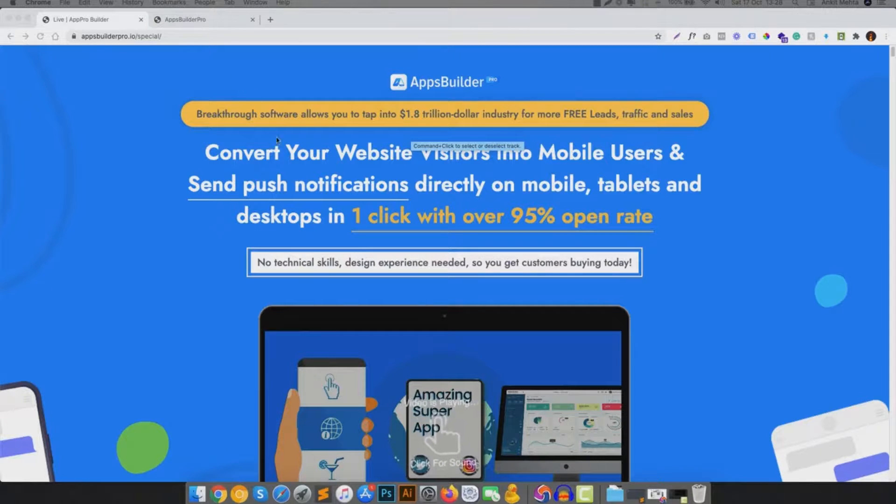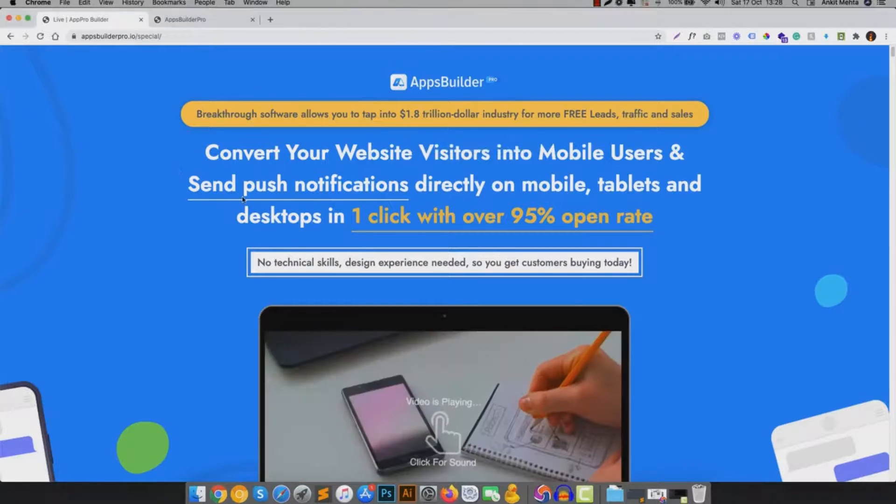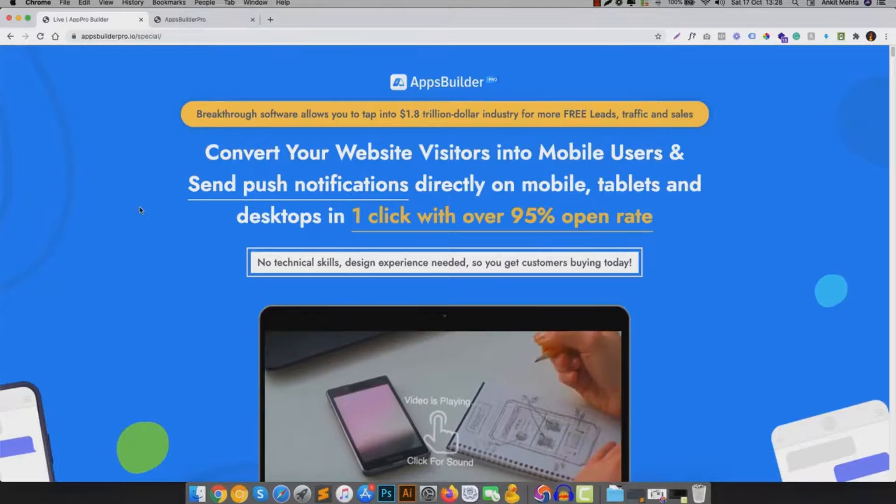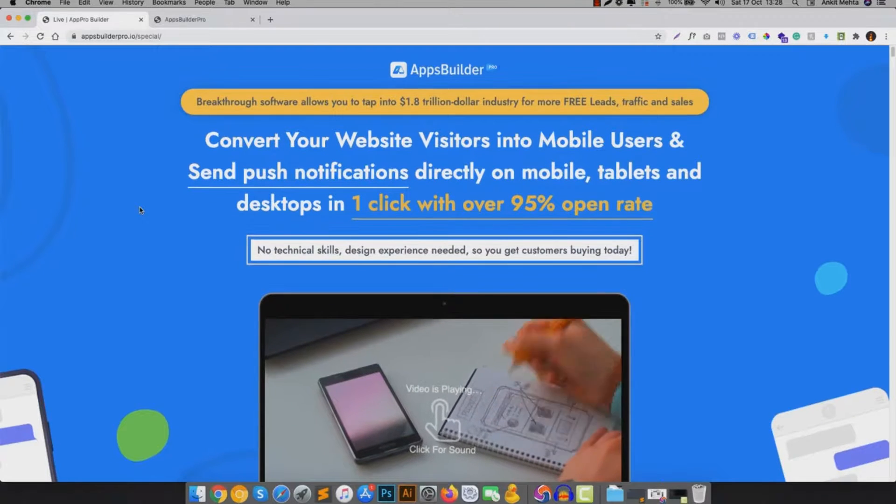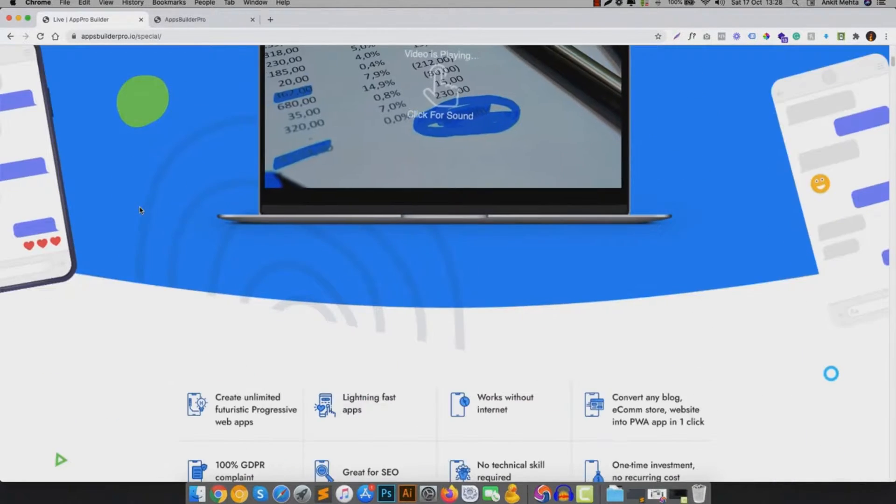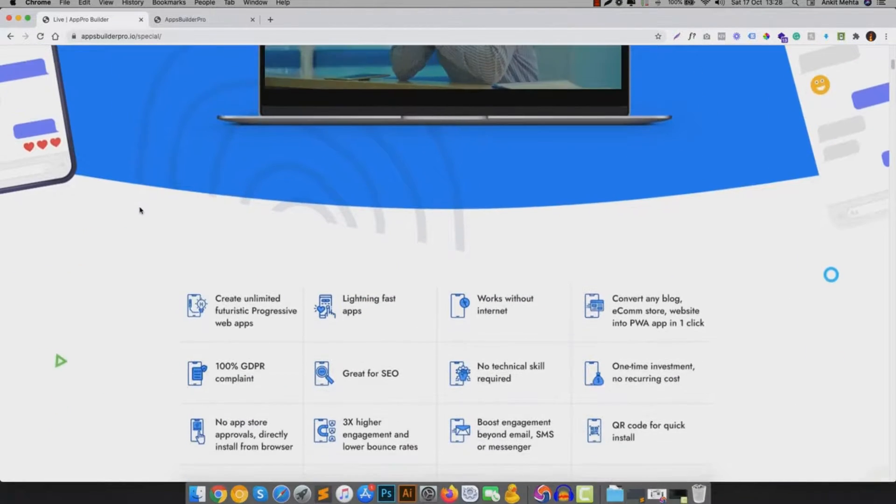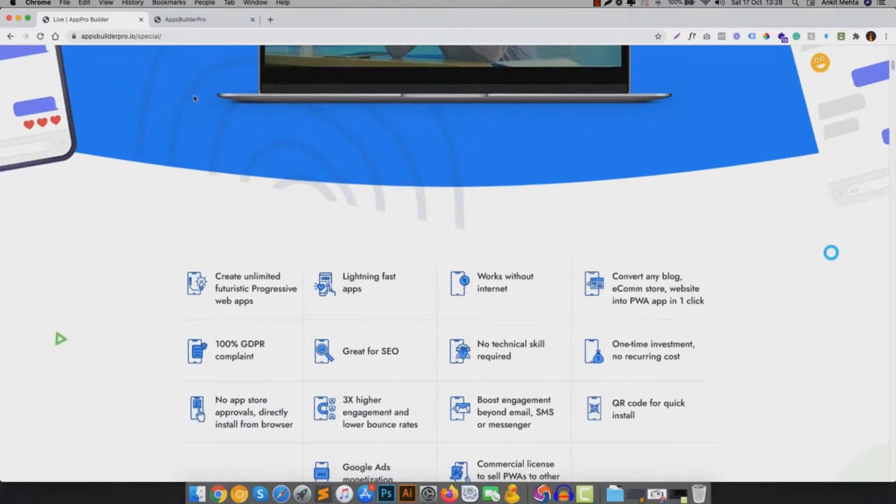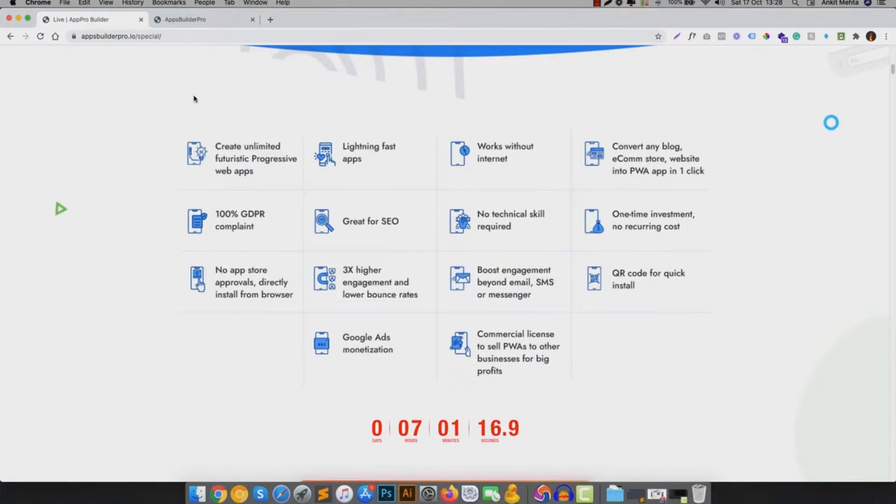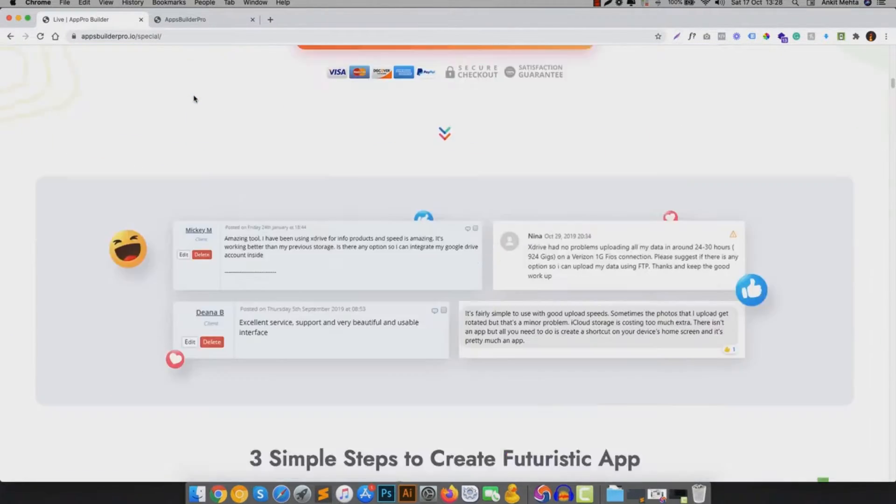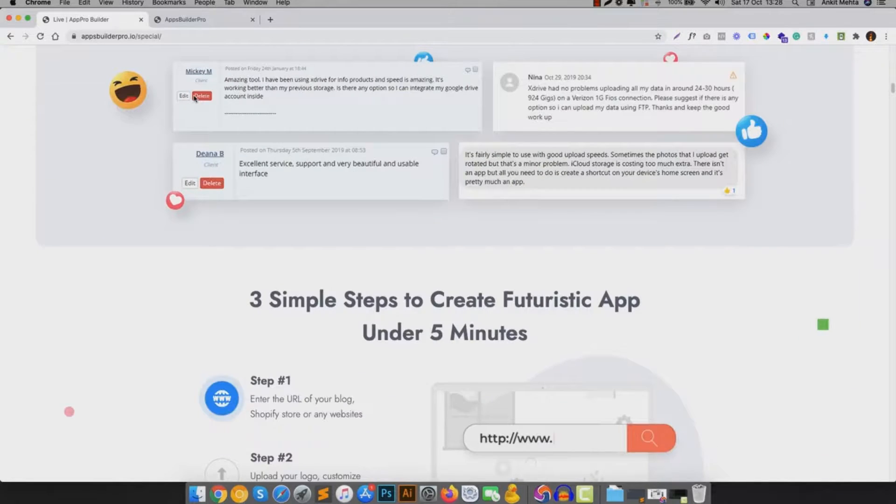Apps Builder Pro is an app builder that can convert any website into a progressive web app that works across all the Android devices, iOS devices and even desktop. A technology that Google, Microsoft and Apple support and promote over old style apps.